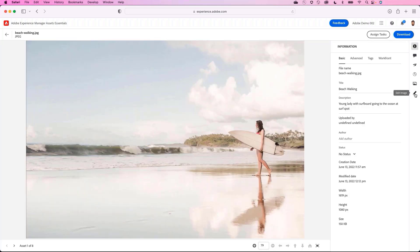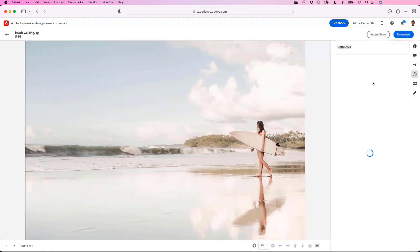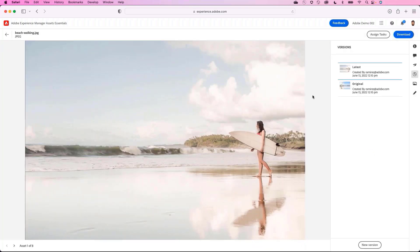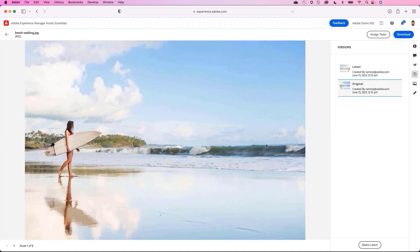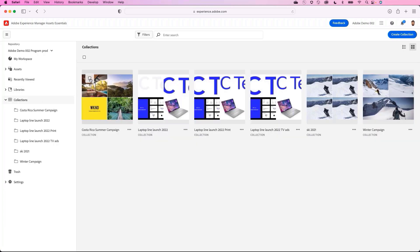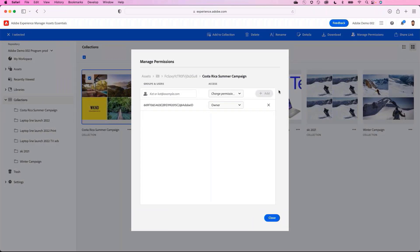Assets Essentials keeps track of all previous versions, so he can always see how an asset has evolved or revert to a previous version. Happy with the updates, Josh is now ready to share the collection with Rick on the creative team. He updates permissions by selecting the collection, choosing to manage permissions, and giving Rick edit rights.